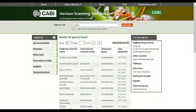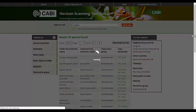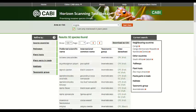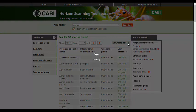You can choose to increase the number of results per page up to 100. The full list of results can be exported to an Excel file, which gives basic details and a link to the datasheet for each pest.